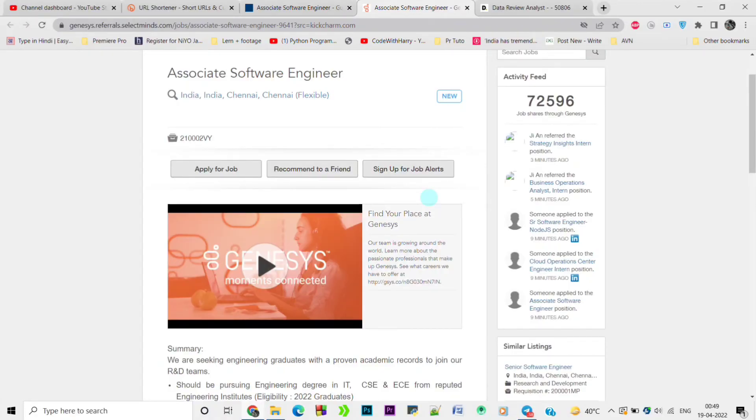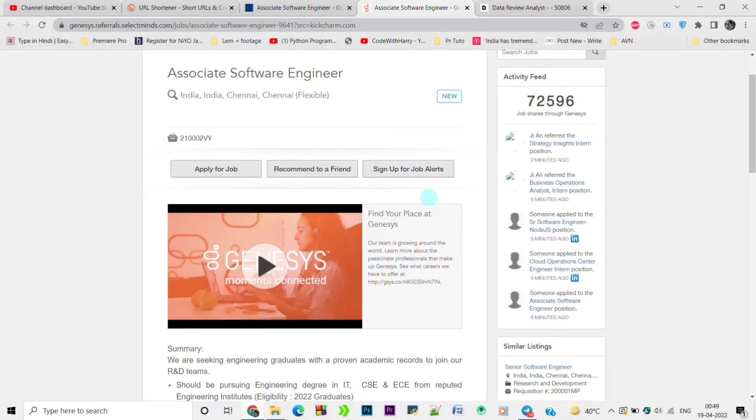Let's move to the next job opening. Here is the next job opening for Associate Software Engineer from Genesis. If you are pursuing an engineering degree in IT, CSE, and ECE from a reputed engineering discipline, you can apply for this job.